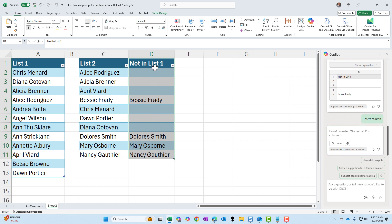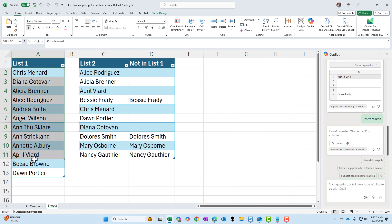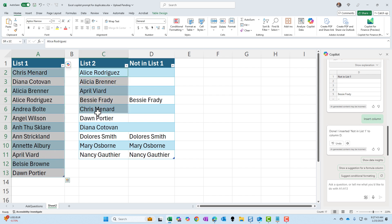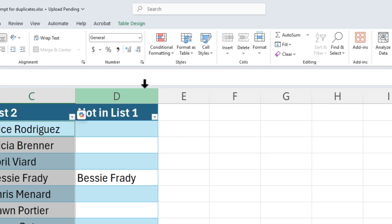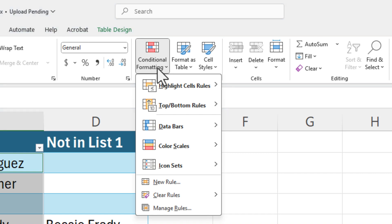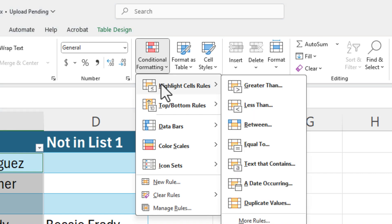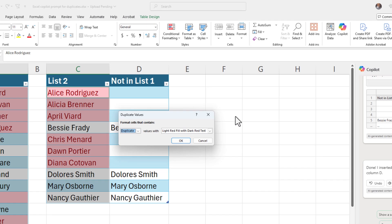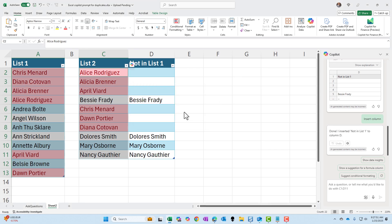It came back with this. Let's see if this is correct real quick. I'm going to highlight A2 to A13, hold down Control, select C2 to cell C11, conditional formatting, highlight cells rules. We want to do duplicate values. Hit OK.